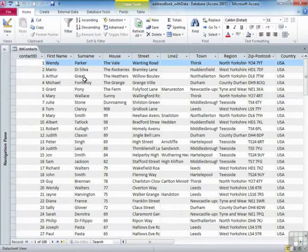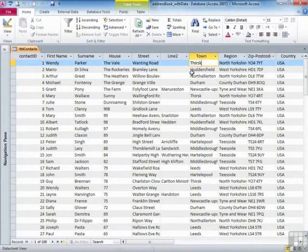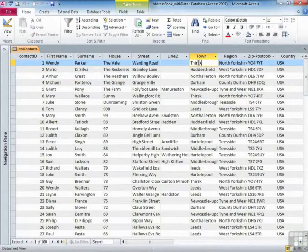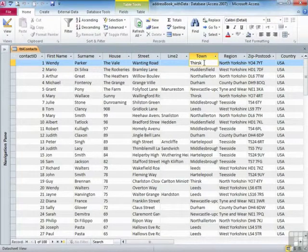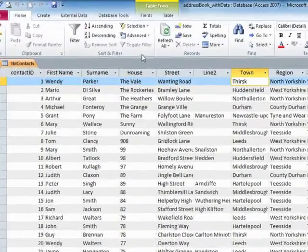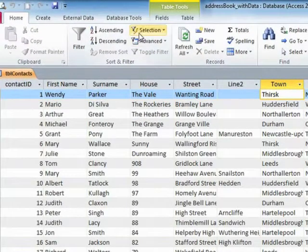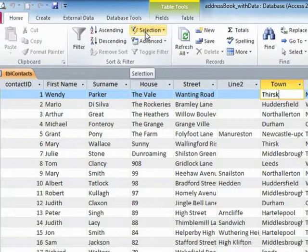If we want to filter any of our data, it may be that I would like to filter out this data so I only see people who live in Thirsk. The easiest way to do that is to click into a value that you would like to use as the filter. So in this case, I'd like to use Thirsk as the filter for the town. I don't need to highlight Thirsk. I just click into there.